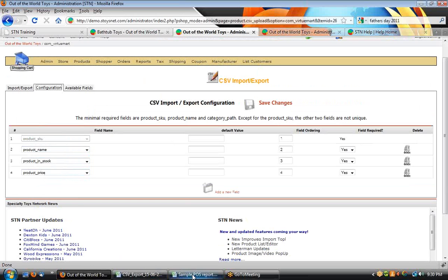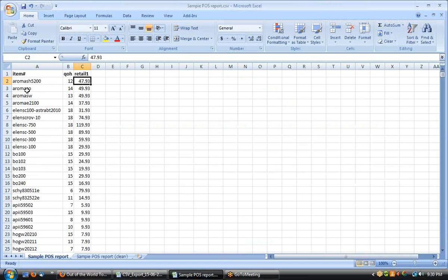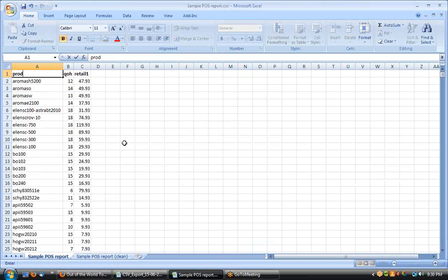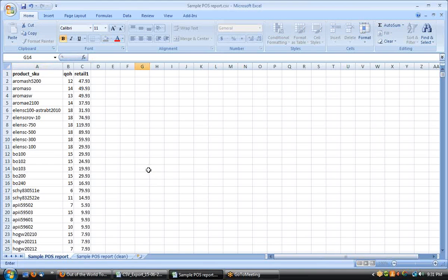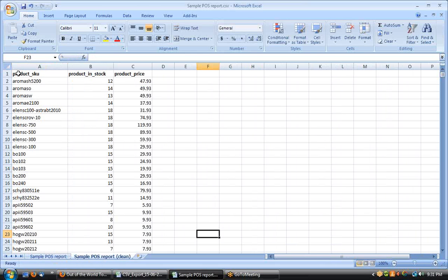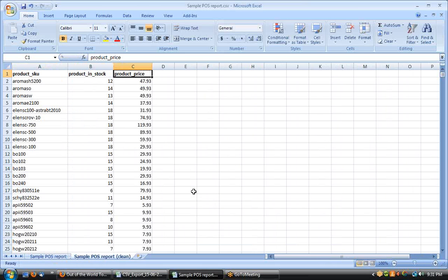I am going to clean that up. SKU. In fact, I've got a sample here that I've copied over. So I've got a SKU, in stock, and price. Those are the three headers that I need. Perfect.